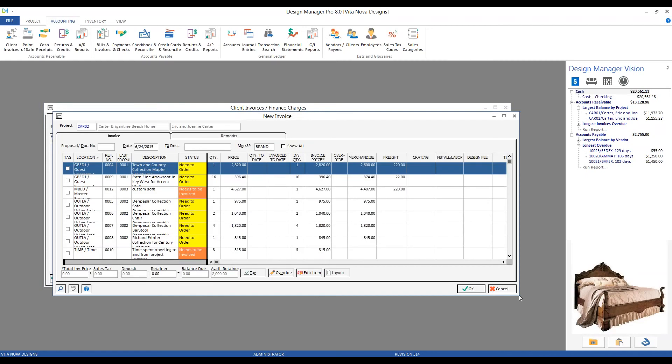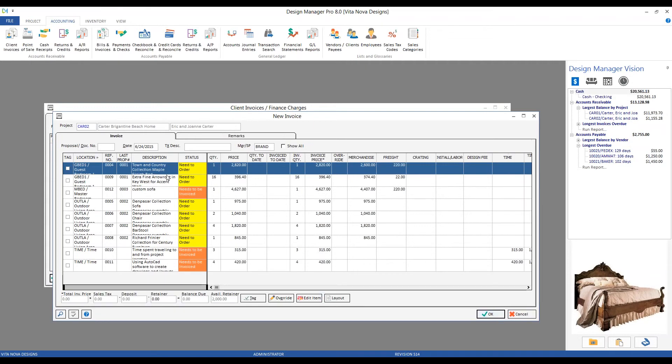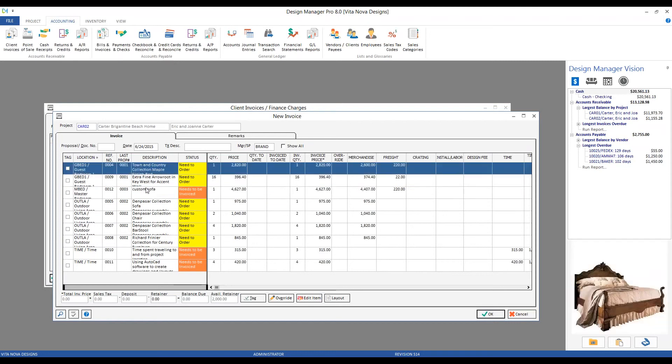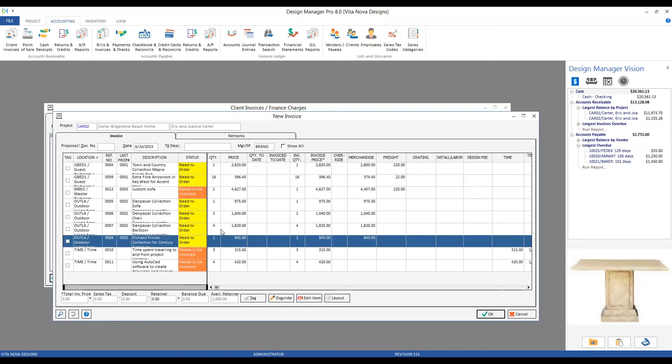And on the new invoice window, we're back to seeing not those constituent components of the frame, fabric, and trim, but rather the custom sofa itself. Along with all the other items that I have not yet invoiced in full.